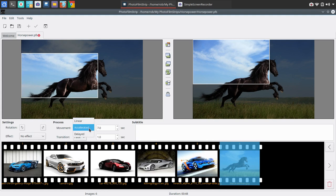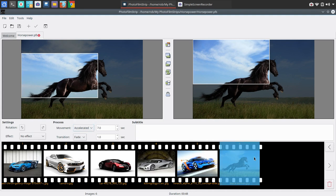You could go linear, accelerated, or delayed. We're going to stay with default, but you can adjust that there. And that's per image.